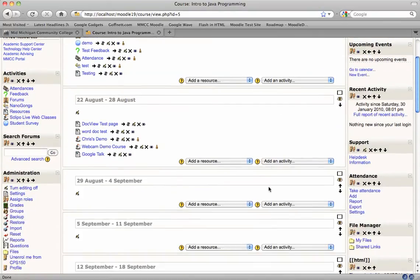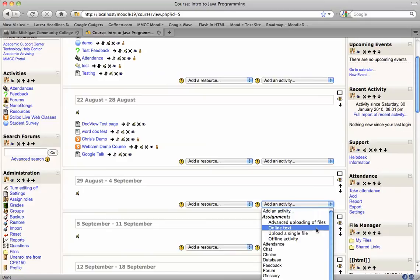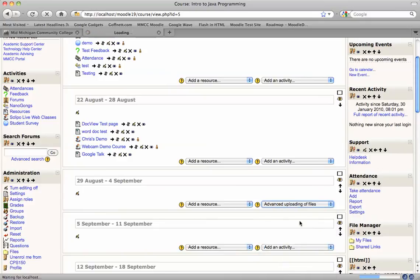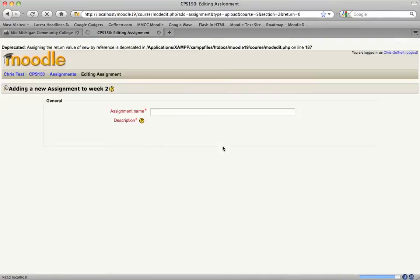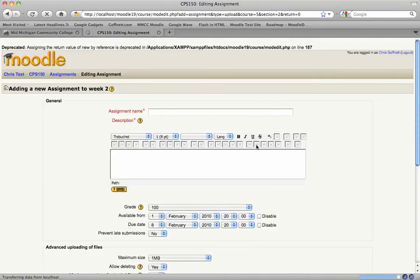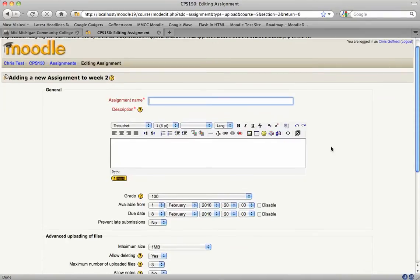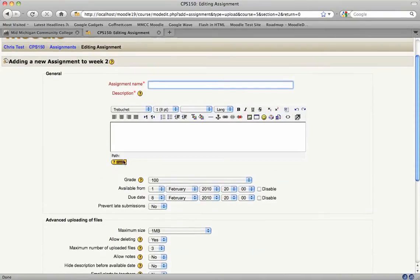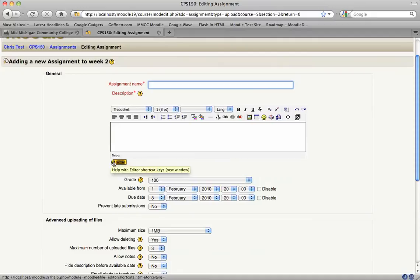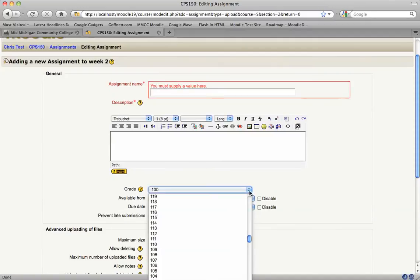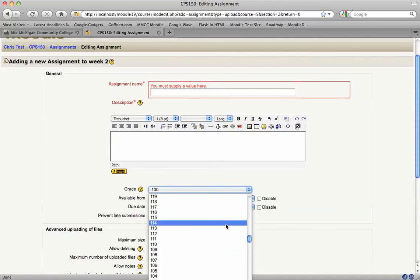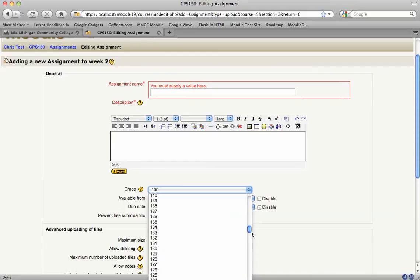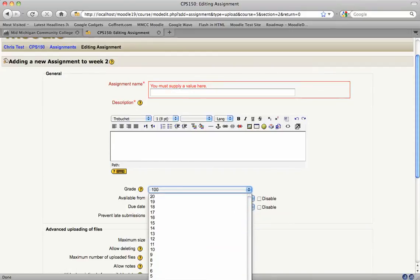I'm going to show you what that looks like. I'm going to go ahead and add an assignment here. And at first glance, it looks like any other normal assignment, except when I hit grade. You can see it defaulted to 100, but the scale actually goes up to 200 points.